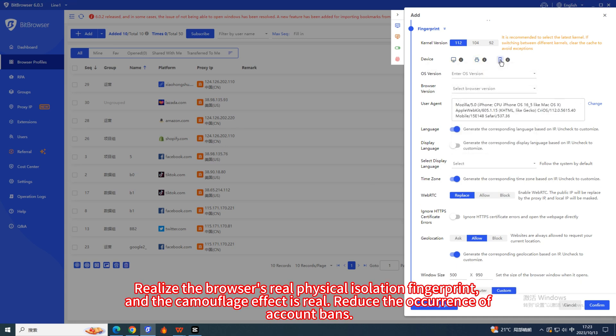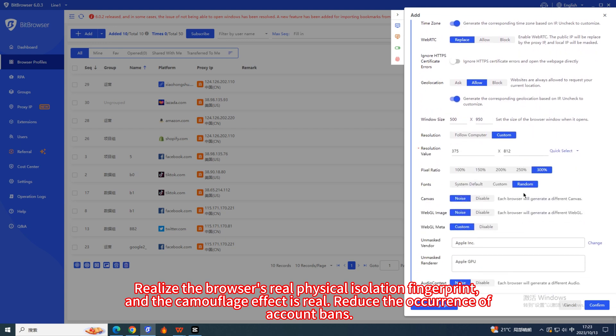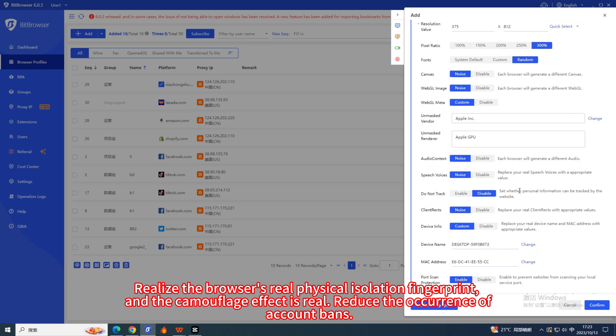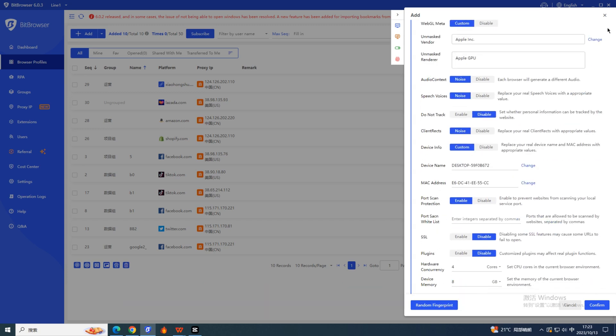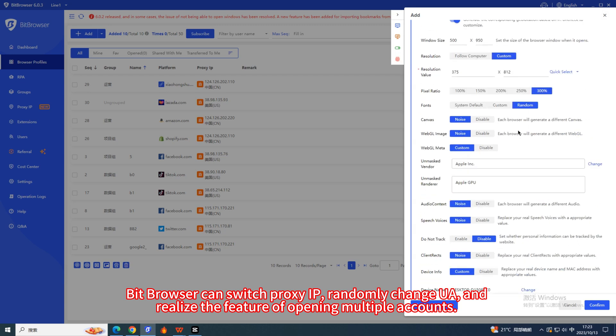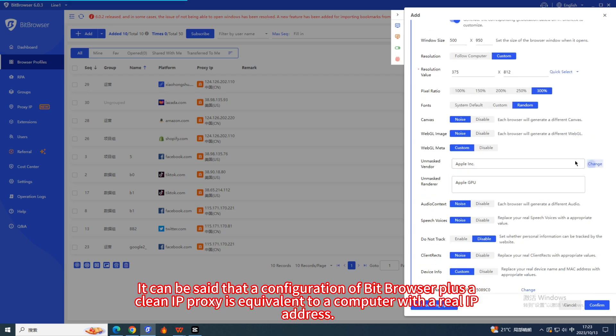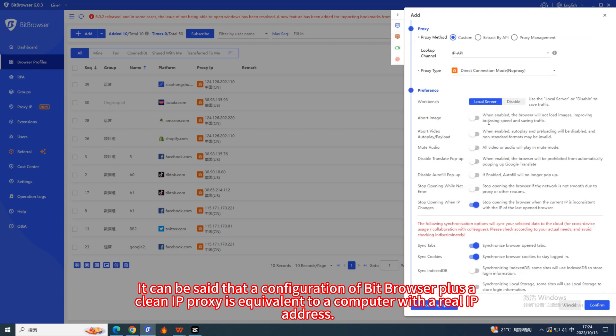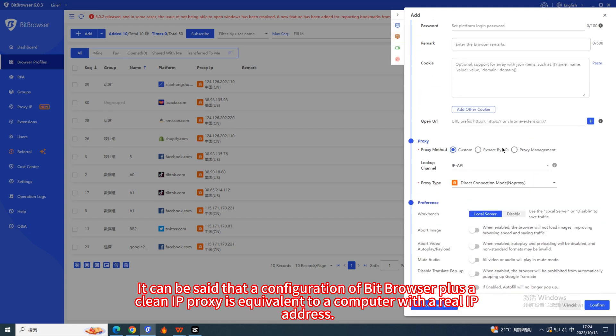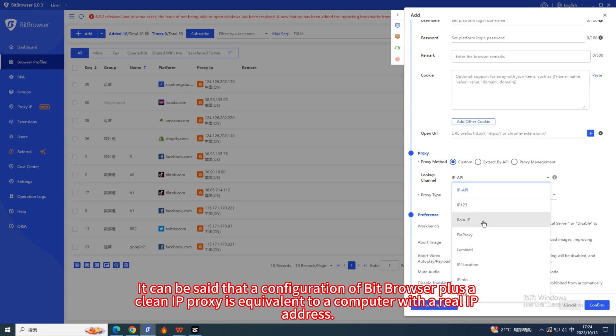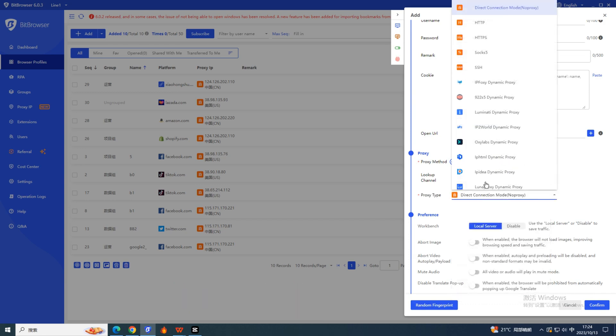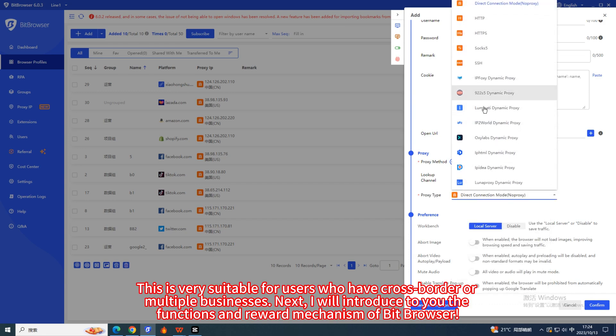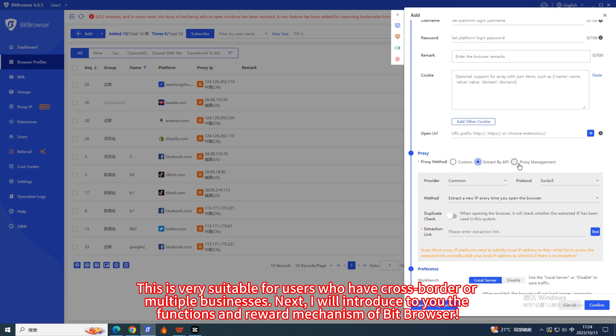Realize the browser's real physical isolation fingerprint and the camouflage effect is real. Reduce the occurrence of account bans. Bit Browser can switch proxy IP, randomly change UA, and realize the feature of opening multiple accounts. It can be said that a configuration of Bit Browser plus a clean IP proxy is equivalent to a computer with a real IP address. This is very suitable for users who have cross-border or multiple businesses.